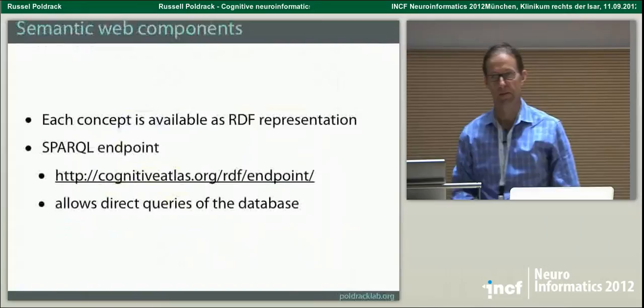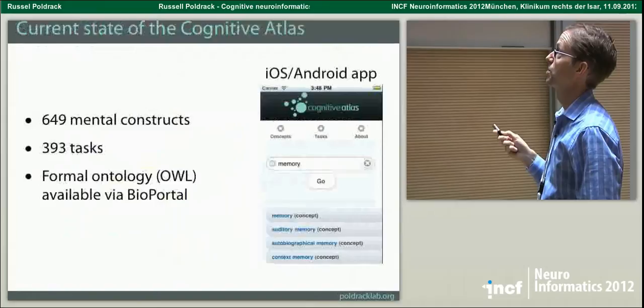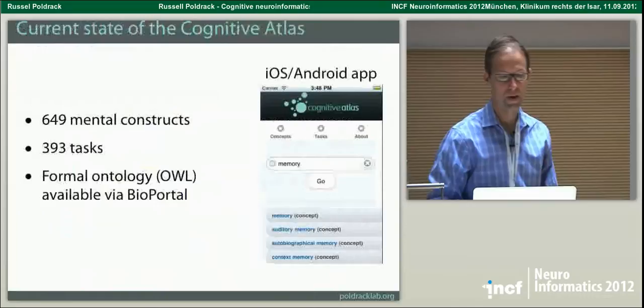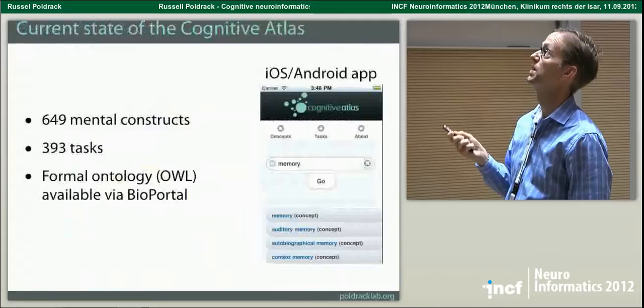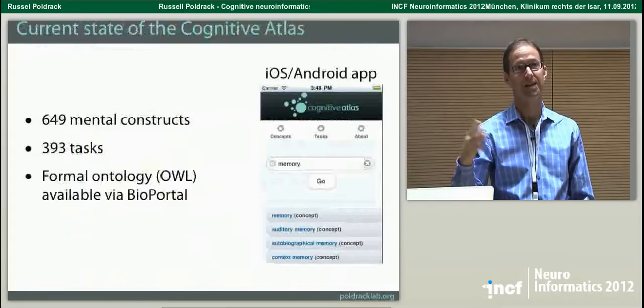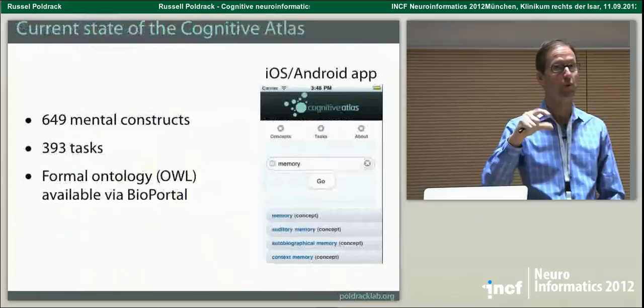Let me show you what a couple of examples look like within the Cognitive Atlas. This is the page for working memory — we have a definition, some ontological relationships showing what are the kinds of working memory, what are the parts, what is it a kind or part of. Standard ontological relationships. And then on that page you see what are some of the tasks that we think measure working memory. We don't say that working memory is measured by a particular task in general, because any particular task has many different measurements, so it depends on a particular measurement within that task.